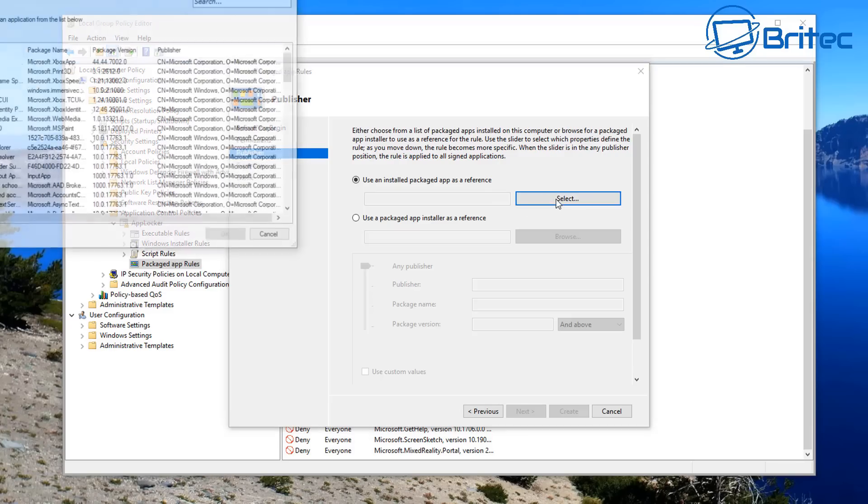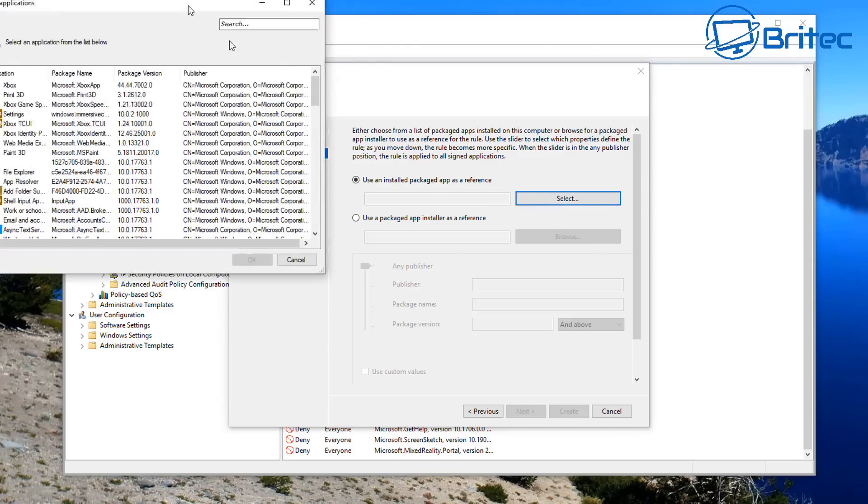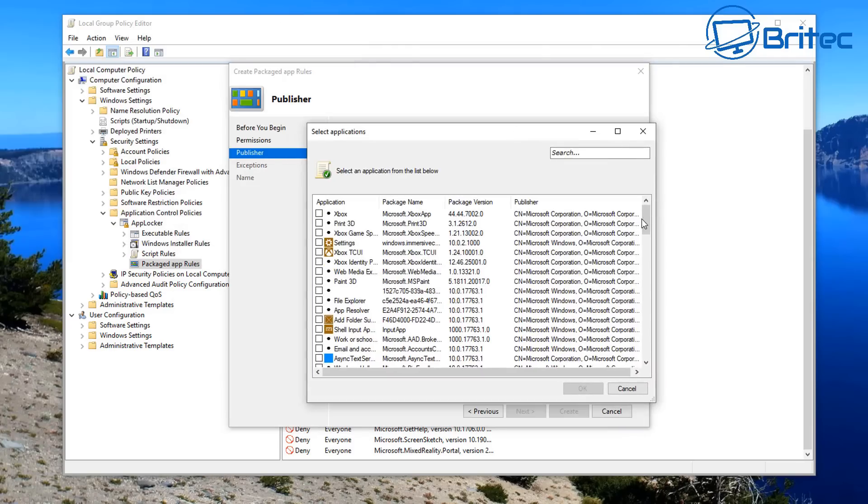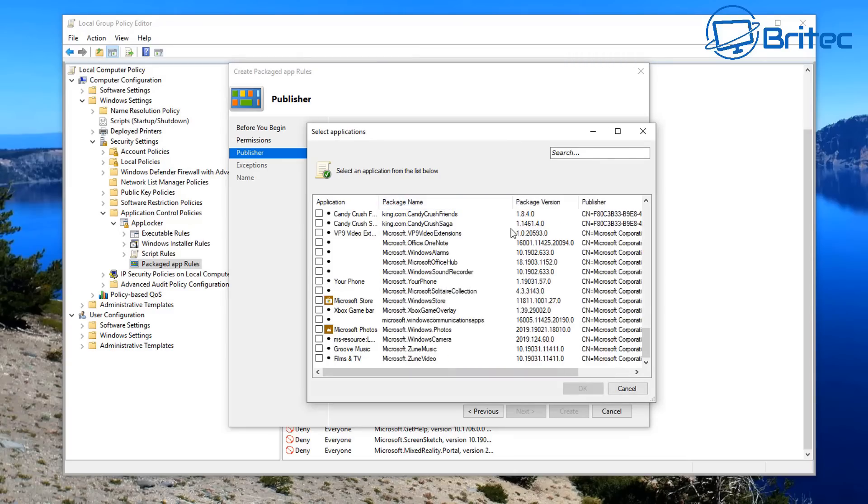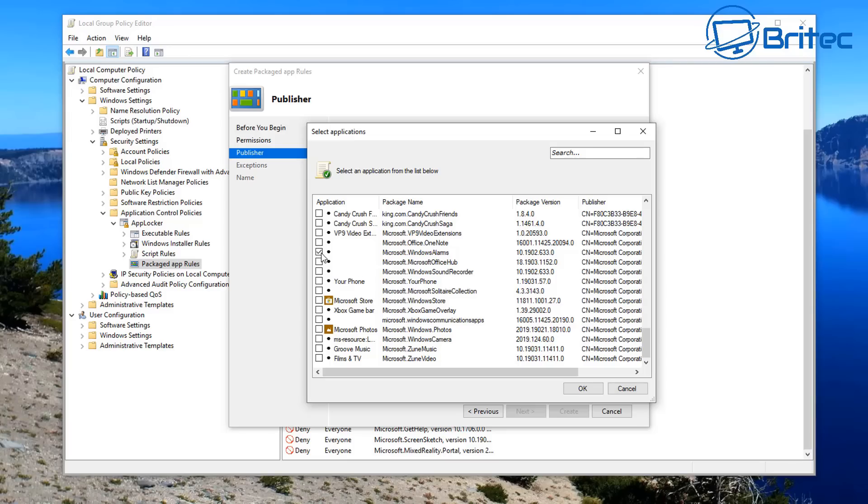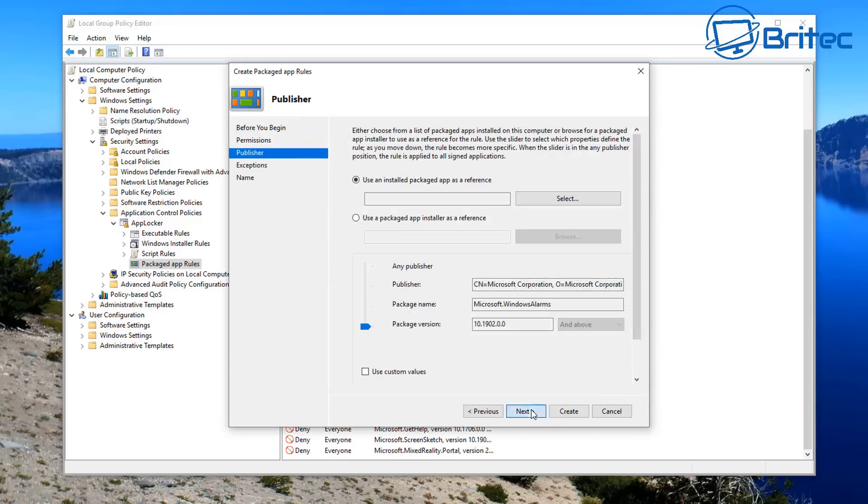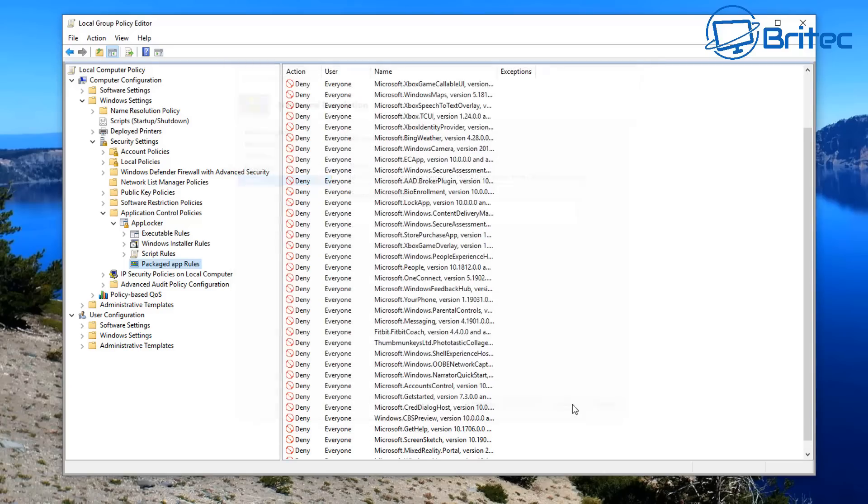But if you want to just create a short one, you can also do Allow here and allow apps to go through if you want to. So if there's something in there that you want to allow, you can—maybe something like Calculator or something like that that you want to use, you can allow that to go through. But I don't need any of this stuff, so I'm just going to be blocking quite a lot of this because I don't use it.